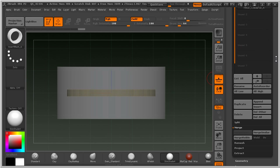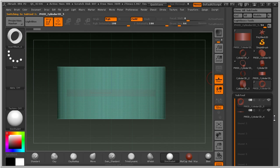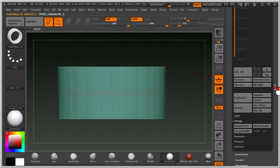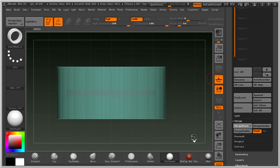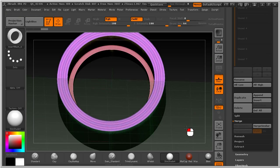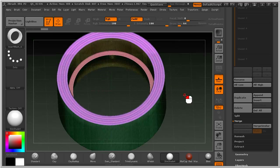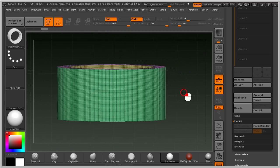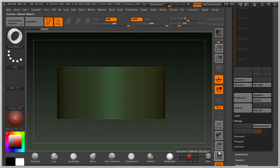Now go to Subtool again, on the top, and put this down like so.